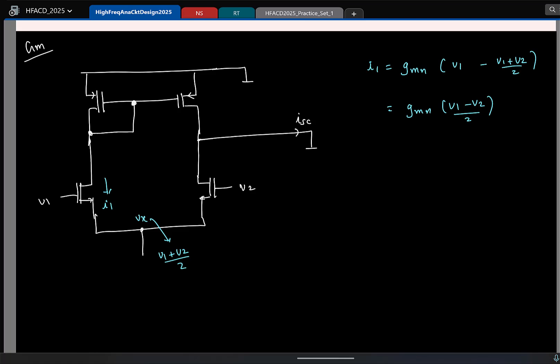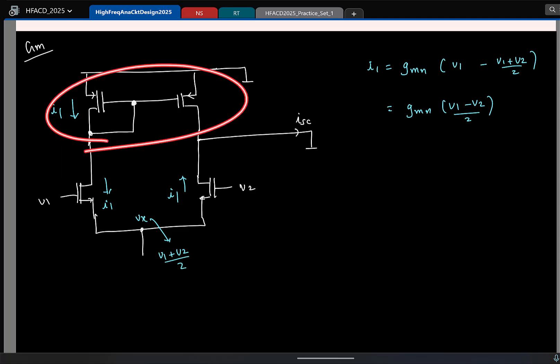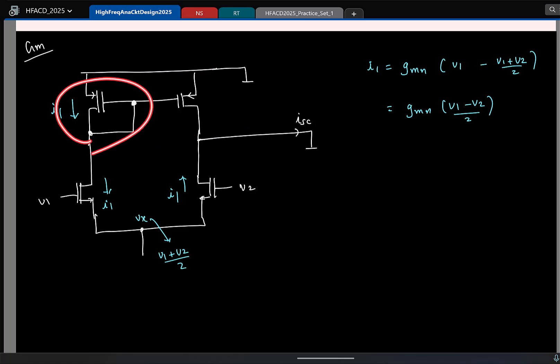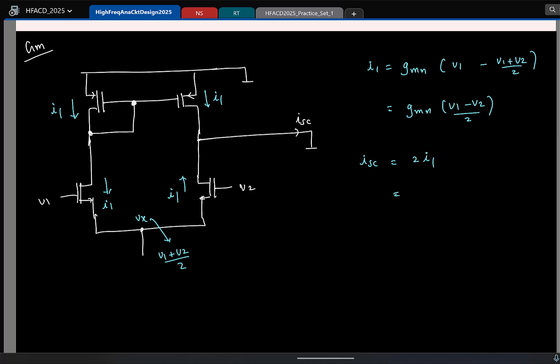What can you say about the current in the right-side branch? That is also I1. And the current in the PMOS transistor? That is also I1. Now notice — these two form a current mirror, so whatever current flows in the PMOS transistor will be copied here. So then what is the total short-circuit current? 2 times I1. This is essentially GMN times (V1 minus V2).